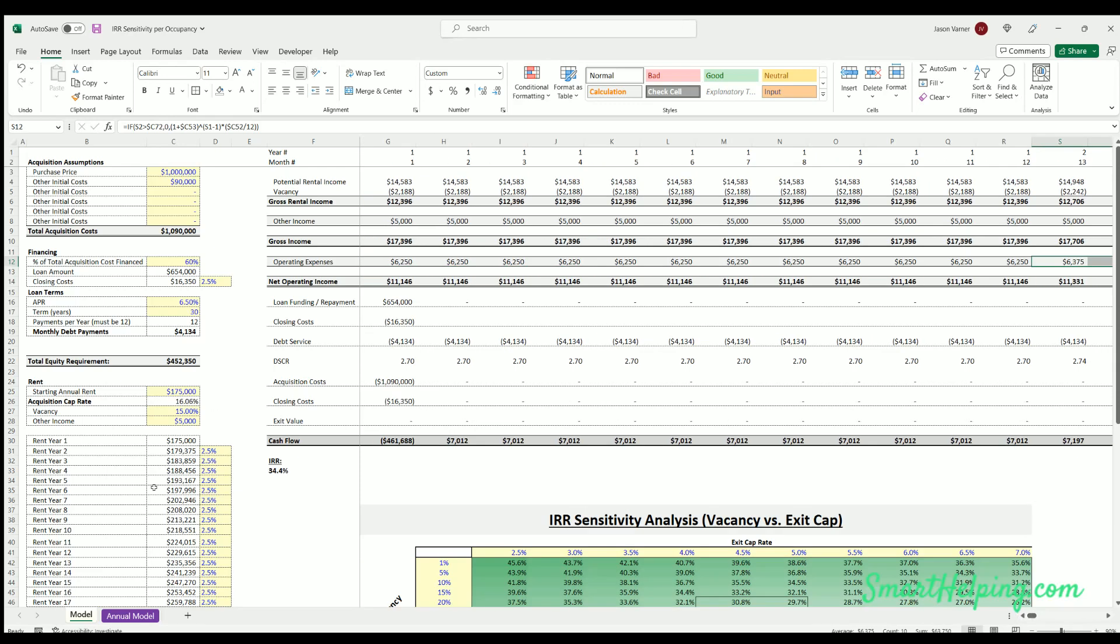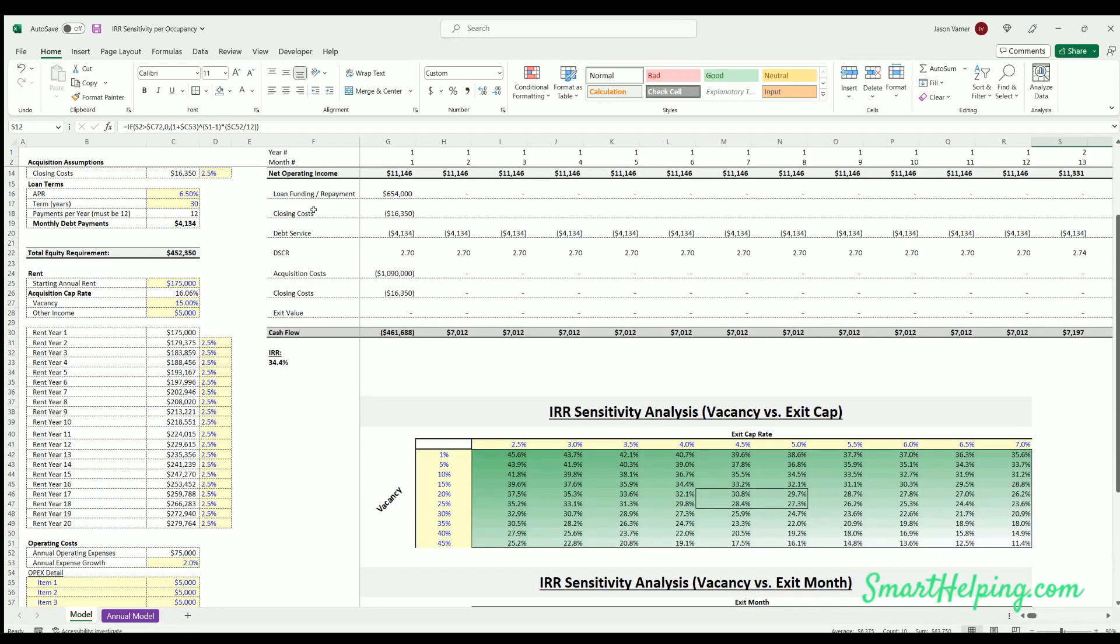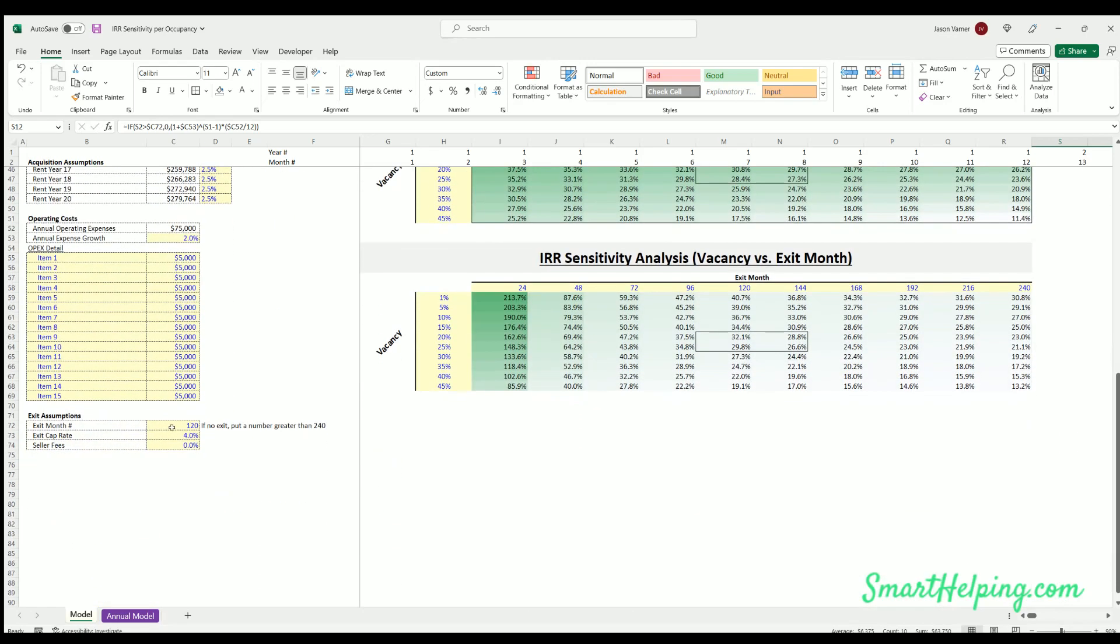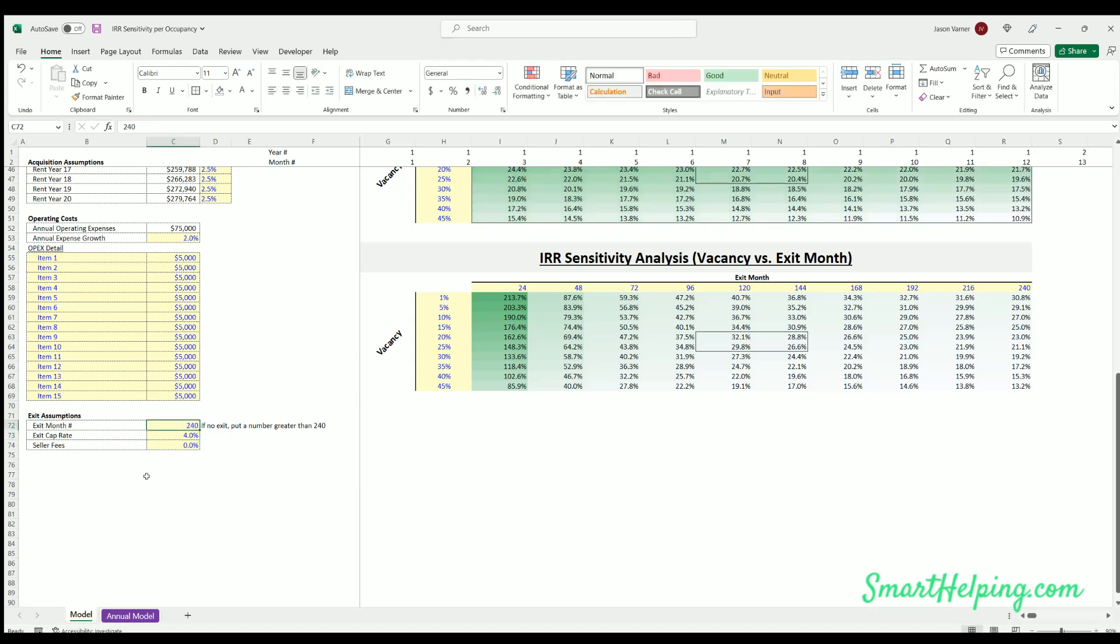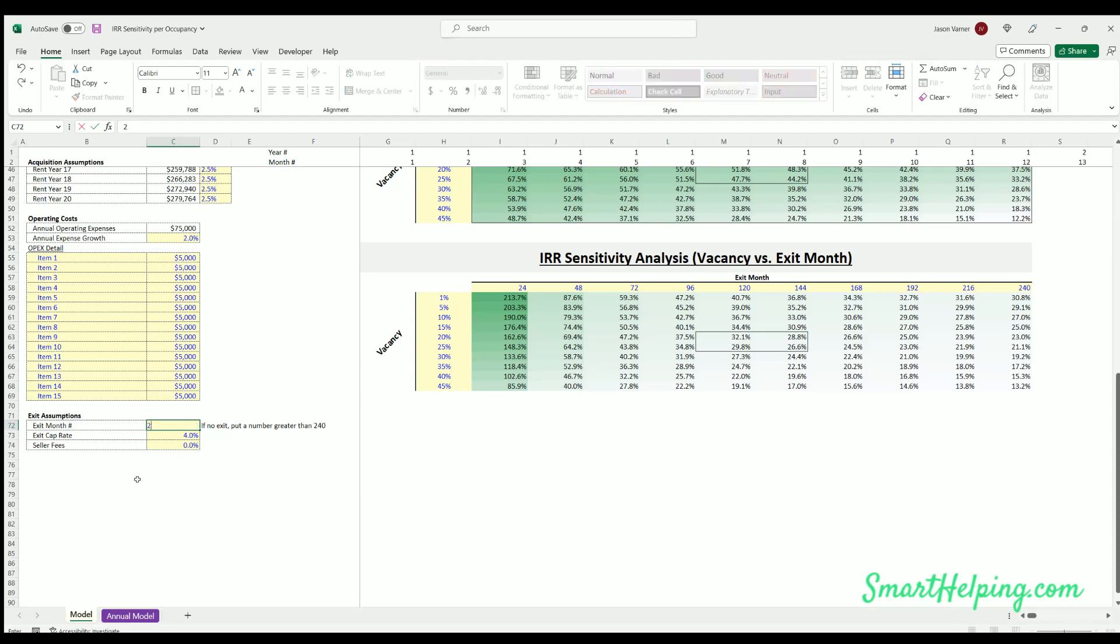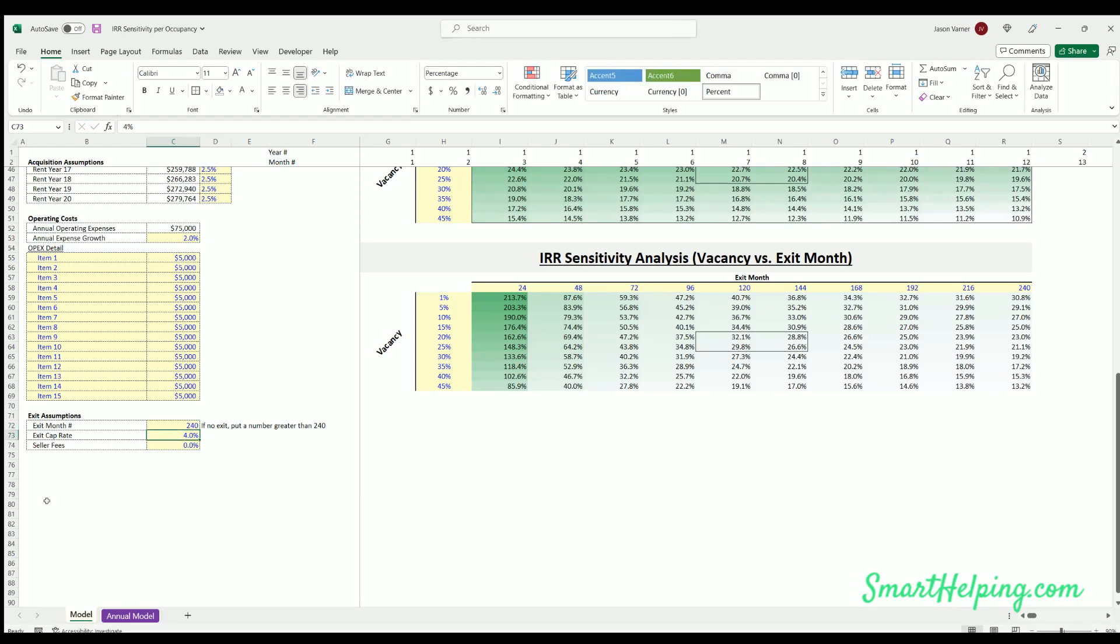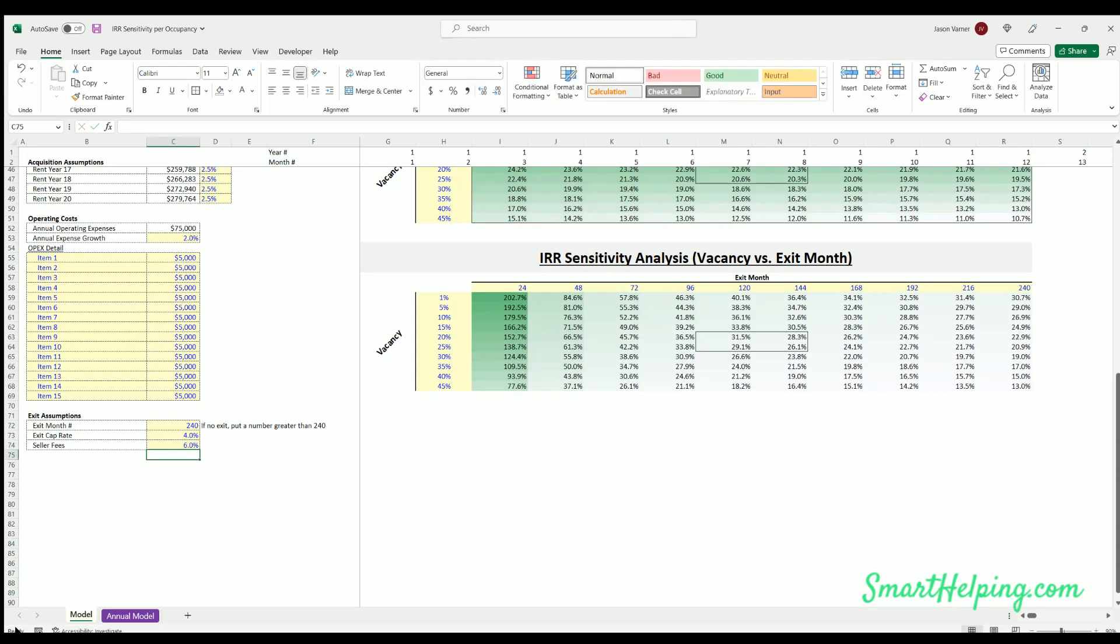So that's the annual, this is converting everything to monthly. We've got net operating income. You got your loan closing costs. Here's all the cash flow detail on a monthly basis. We have the exit month down here, you could pick any exit month, you know, 240 or 60 or whatever, any month you want.